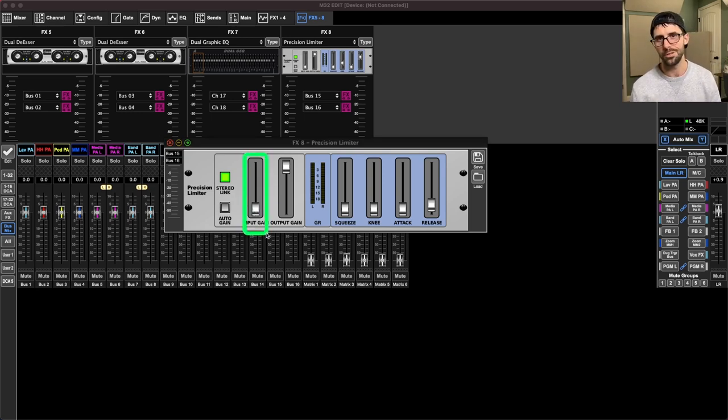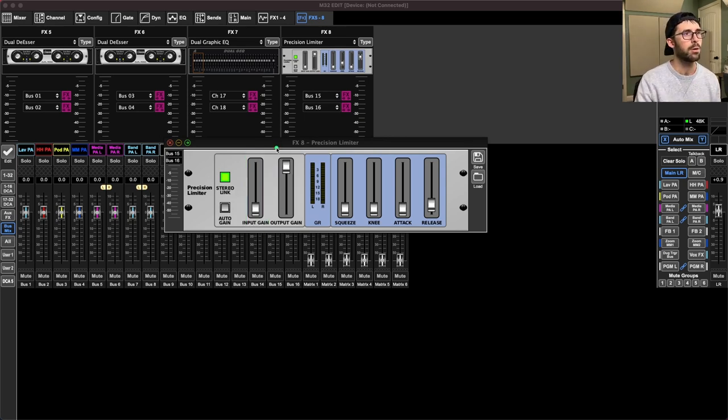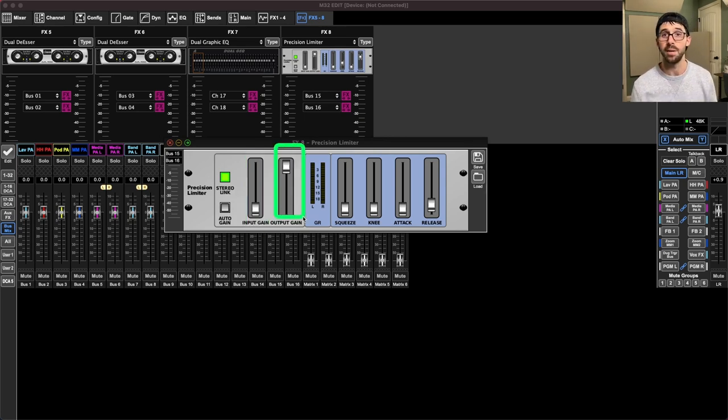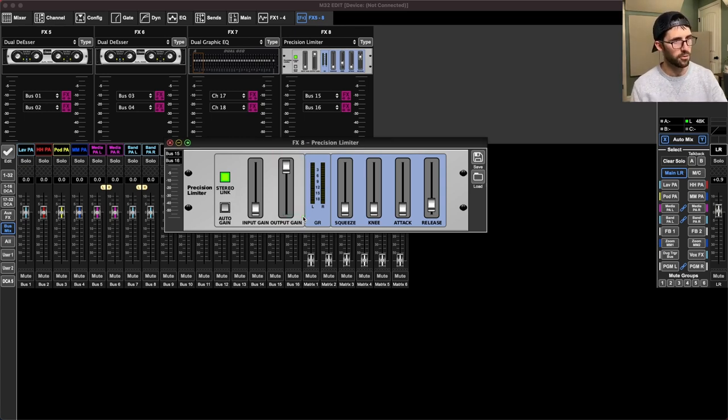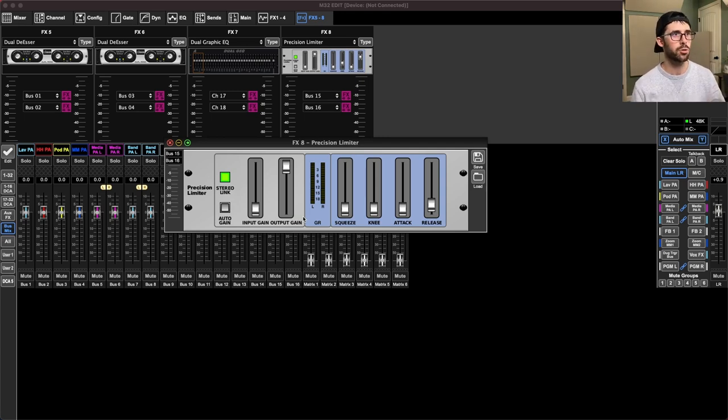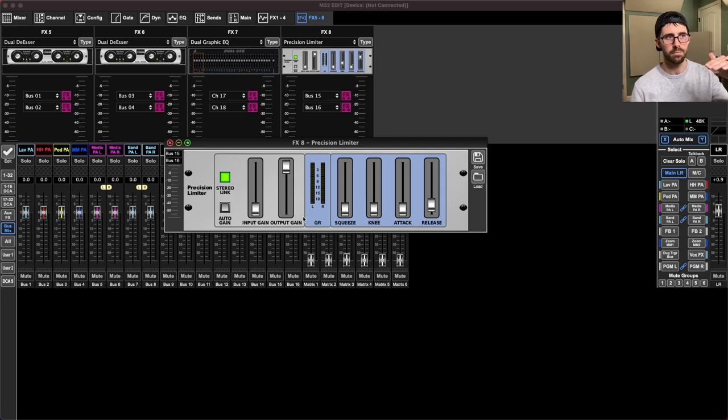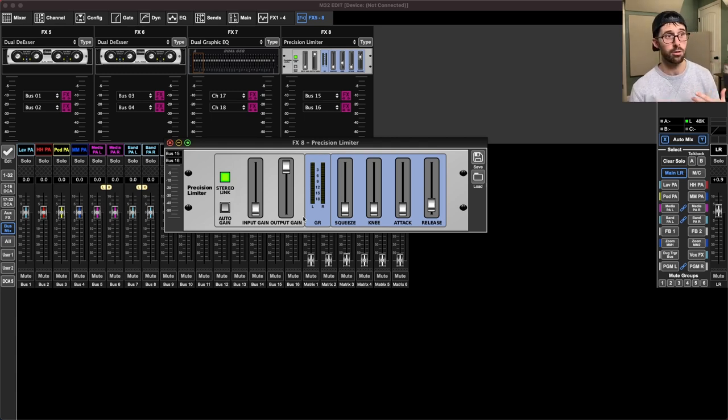So on this particular unit, we have an input gain. So this simply boosts the incoming level into the limiter to get it up to a point we want. Then we would go over to output gain. I like to have that as my ceiling at negative one. So the confusing thing about the limiters are set up this way, that it's an implied threshold. So that means internally, it's knowing that, hey, nothing's going to go over zero dB.